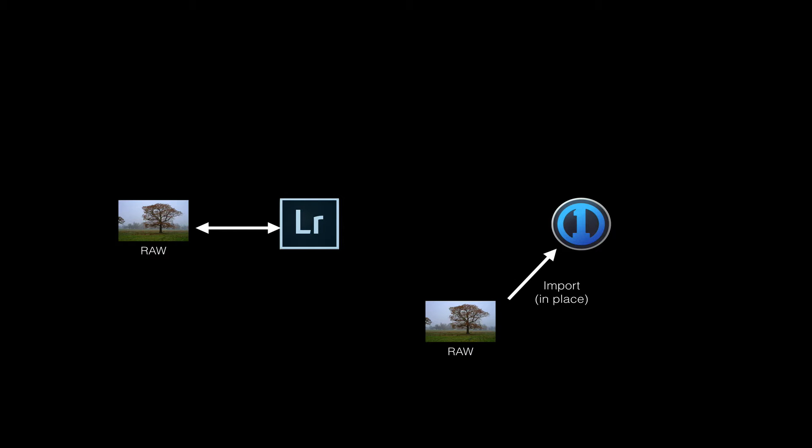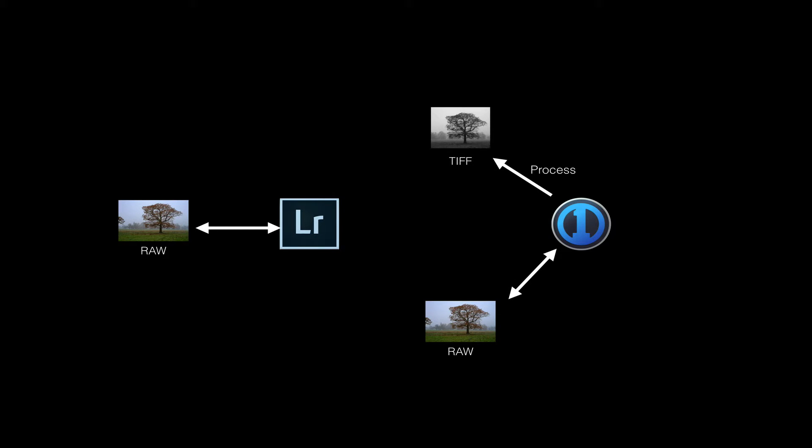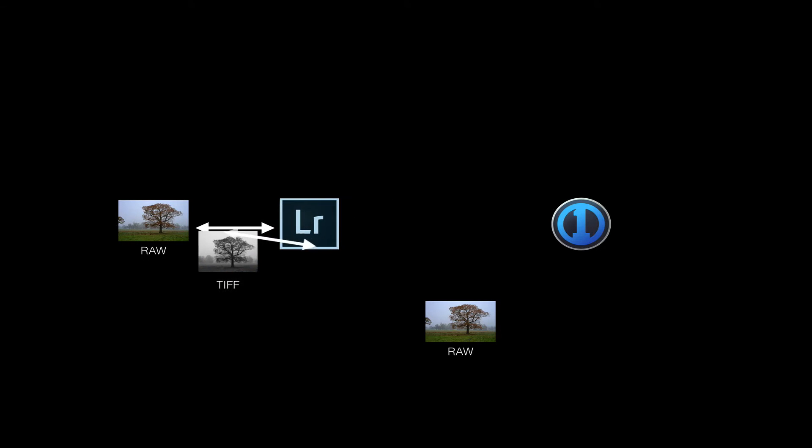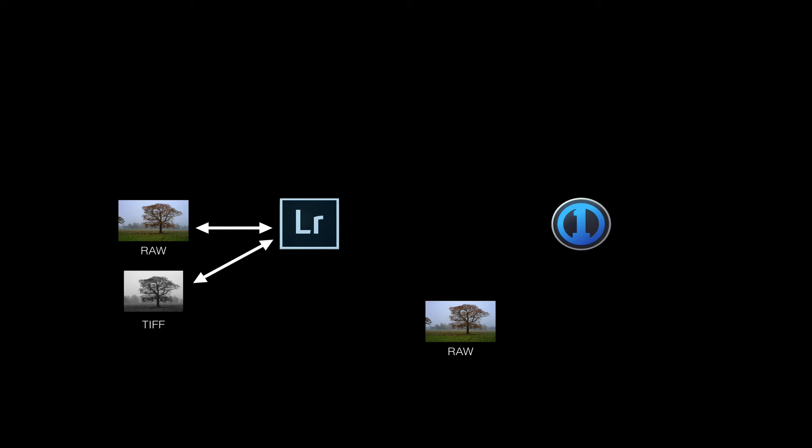Then you can process away to your heart's content in Capture One, tweaking it, making it look beautiful, and when you've got it looking the way you want it, you can use Capture One's process command to export the final result as a TIFF. Now, I have a process recipe setup which exports a 16-bit TIFF to a special folder, and I've configured Lightroom to auto-import from that folder, which means that the new and improved images automatically end up back in the Lightroom catalog.